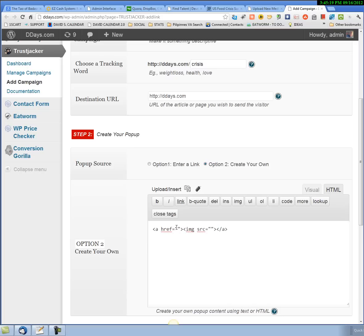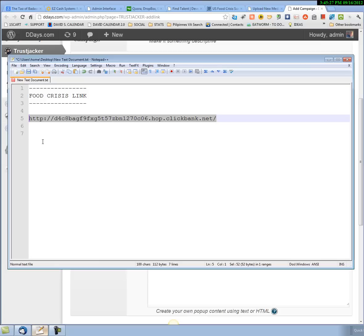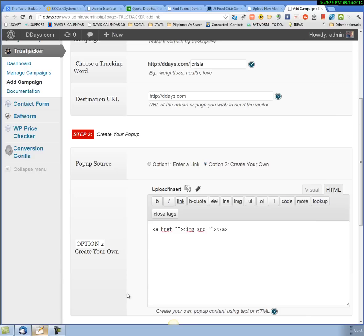We have to put our link in here. The link that we're sending them to is my affiliate link for the ClickBank product. I went to ClickBank, found a product through their marketplace, and just got the link for it. I'm going to put that link right inside of this href tag.